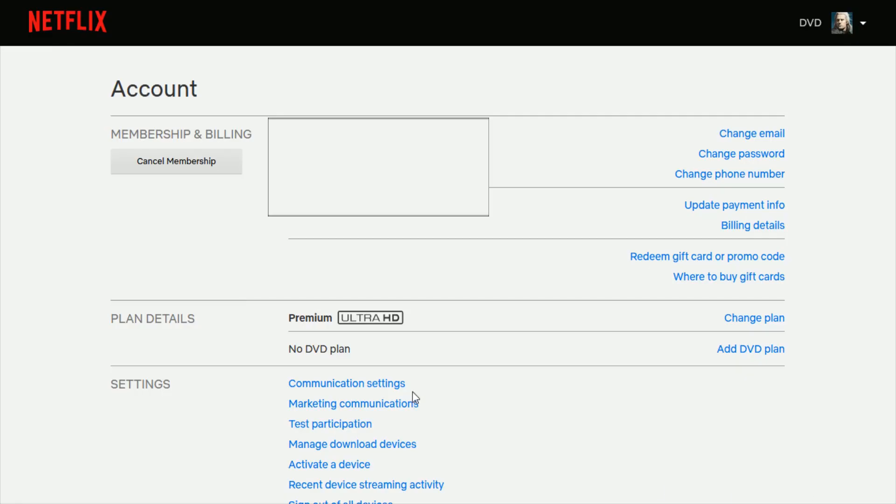And then once you're in your account page where it says membership and billing, you want to go down and click where it says cancel membership.